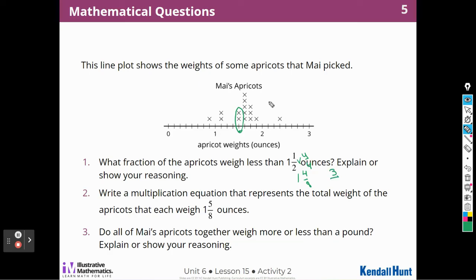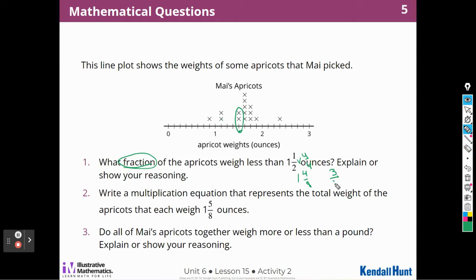How many apricots are there altogether? I count all the X's: 1, 2, 3, 4, 5, 6, 7, 8, 9, 10, 11, 12, 13, 14, 15. There are 15 weights altogether and three of them weigh less than 1 and 1/2. We want less than 1 and 1/2 — not including 1 and 1/2. So I think our answer would be 3/15.